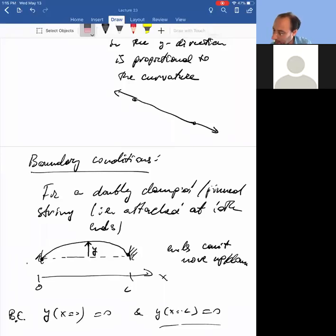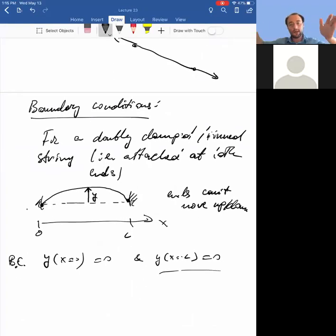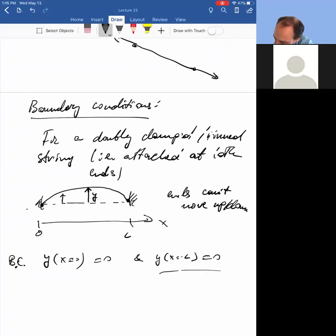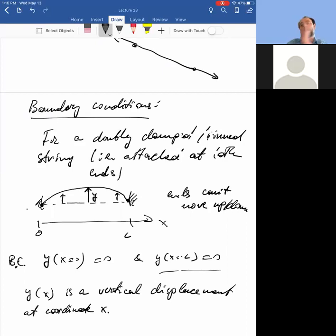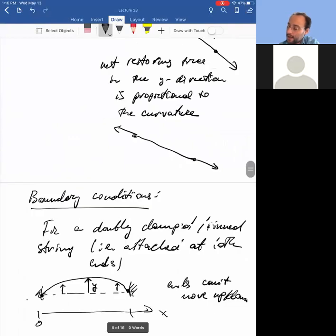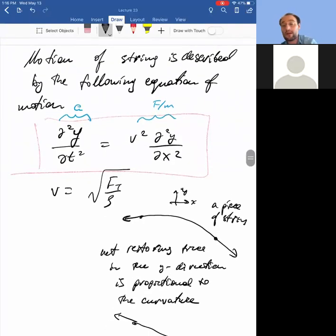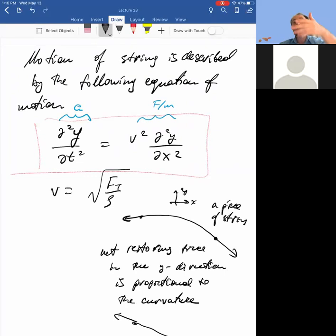To be clear: x is the horizontal coordinate and y is the displacement of the string. At different points x, there is a different displacement — y(x) is the vertical displacement coordinate. Also, there is no gravity and no friction in this model. If there were gravity, the equation of motion would have to be modified; if there were friction, there would be additional terms. That is the setup.